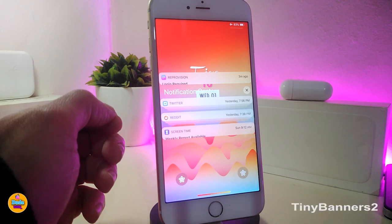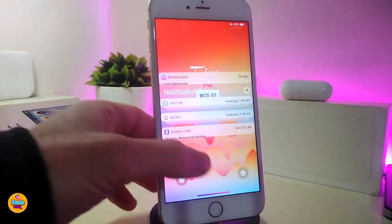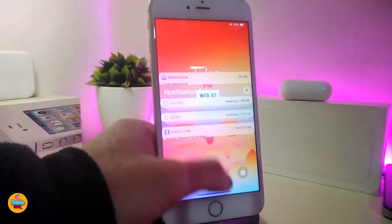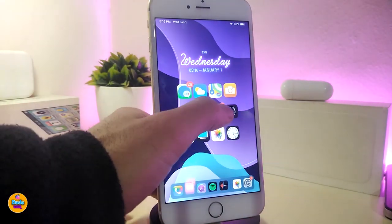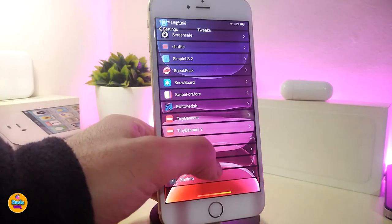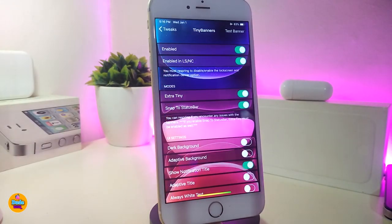The next one is called 'Tiny Banners 2.' This one works for both iOS 12 and iOS 13. Here's what the style looks like — you can also customize it from the settings.